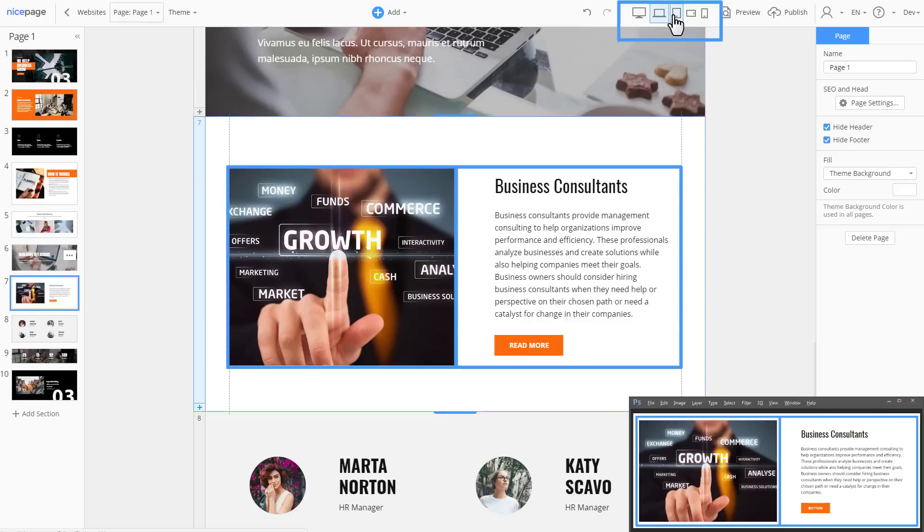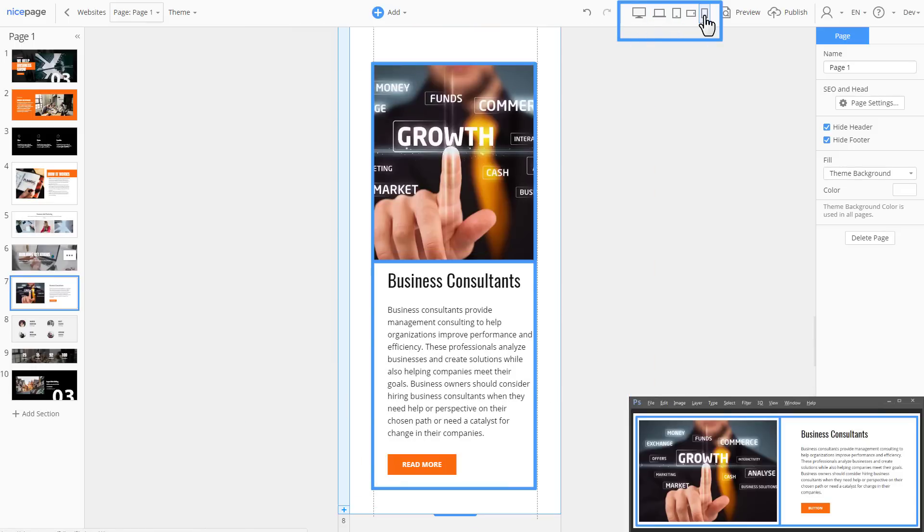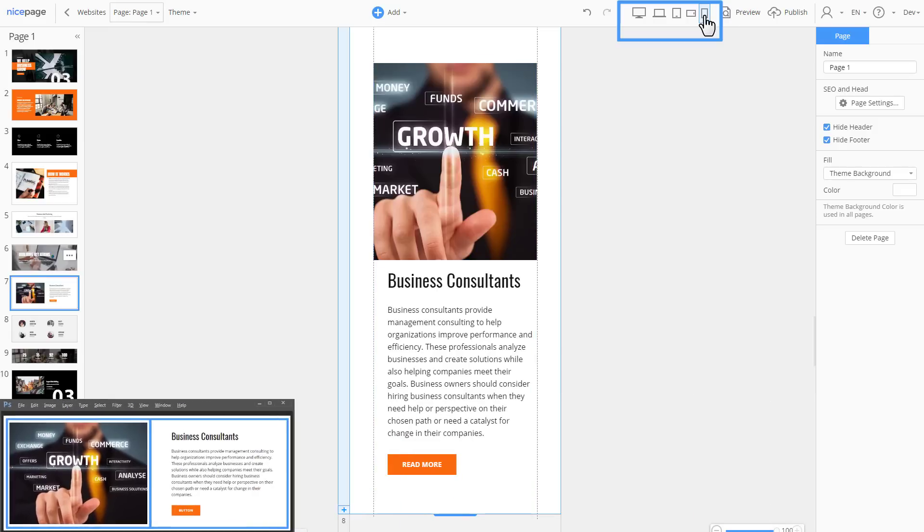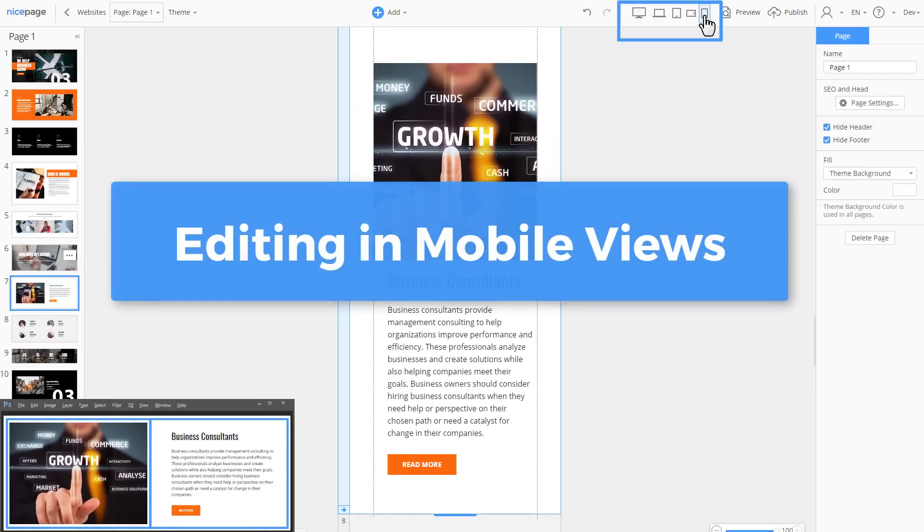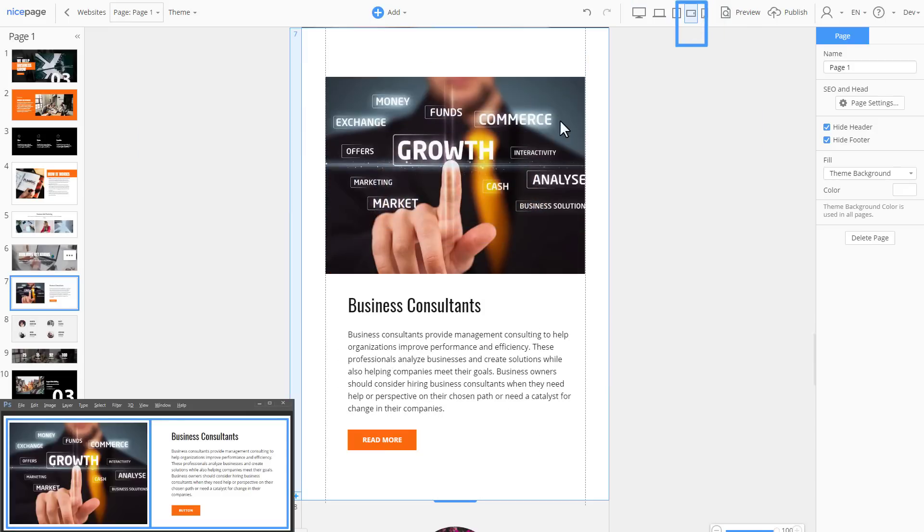Switch the mobile views to see the results. You see that required layout changes for the responsive modes are done automatically. We have to mention that all editing features are supported in all mobile views. Let's switch to the phone landscape view.